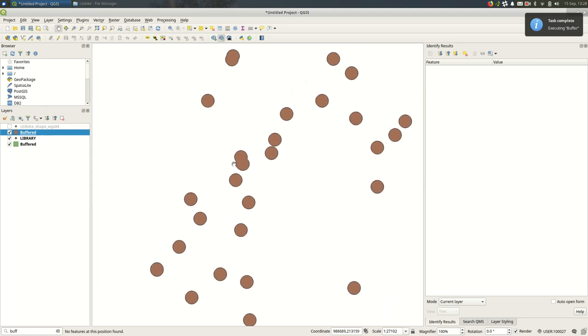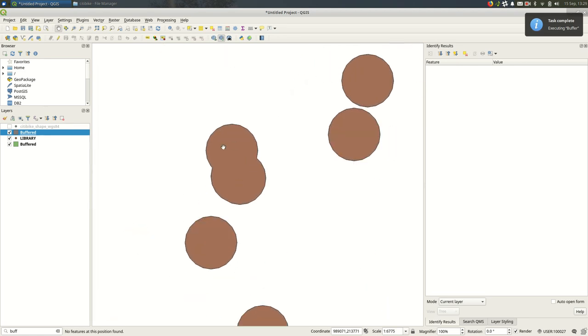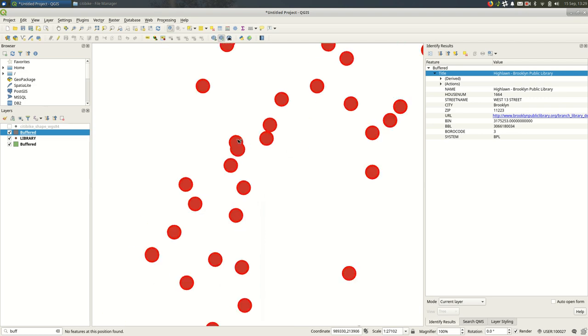So now, in these areas where there was overlap, it just becomes one feature. And it's actually one big feature. So if I select any of these, you'll see that it selects all of them.